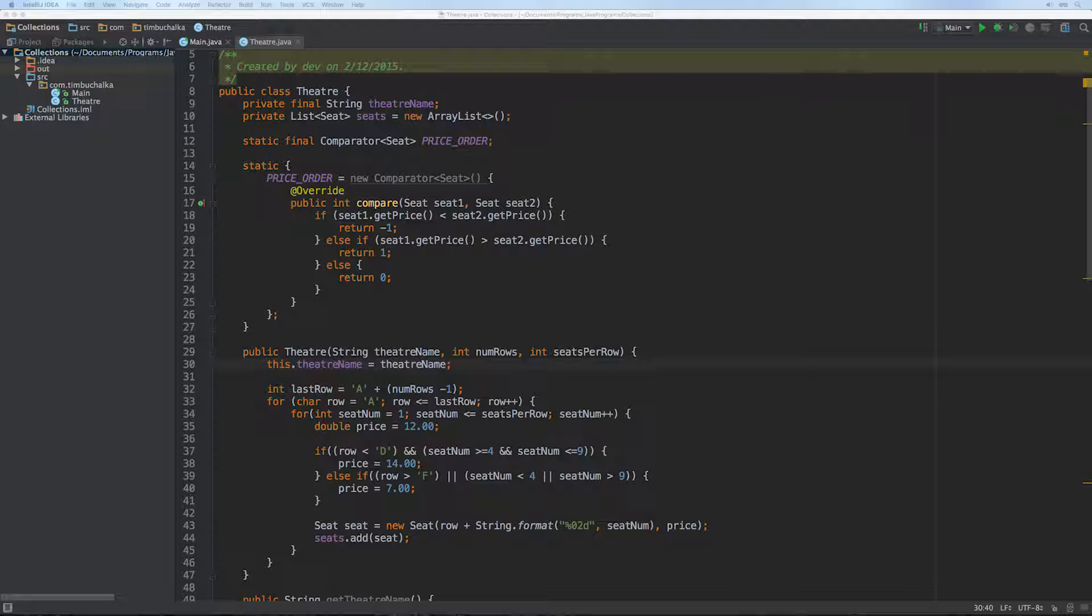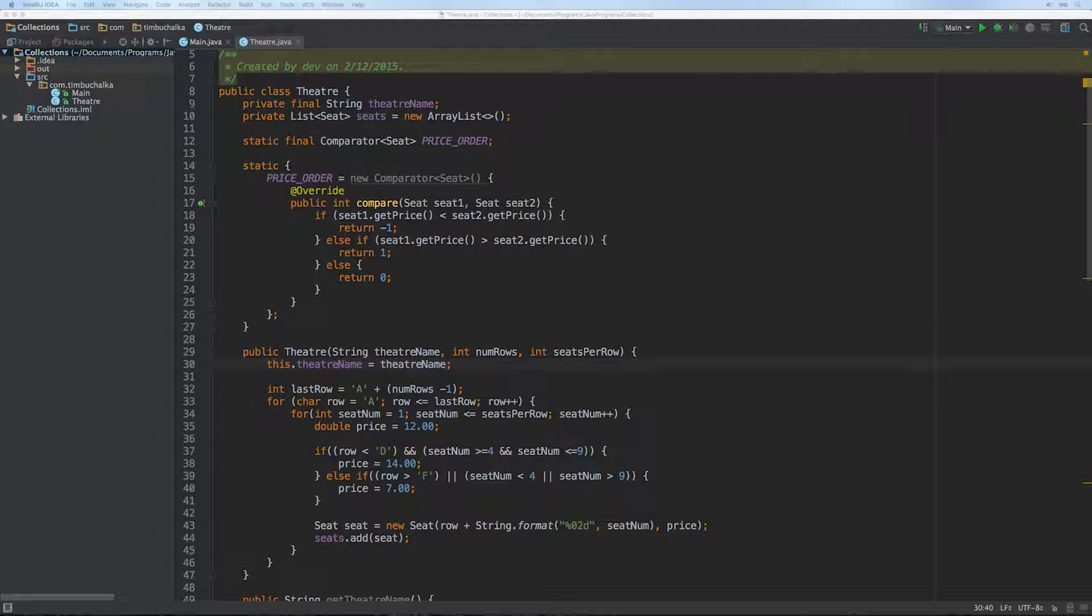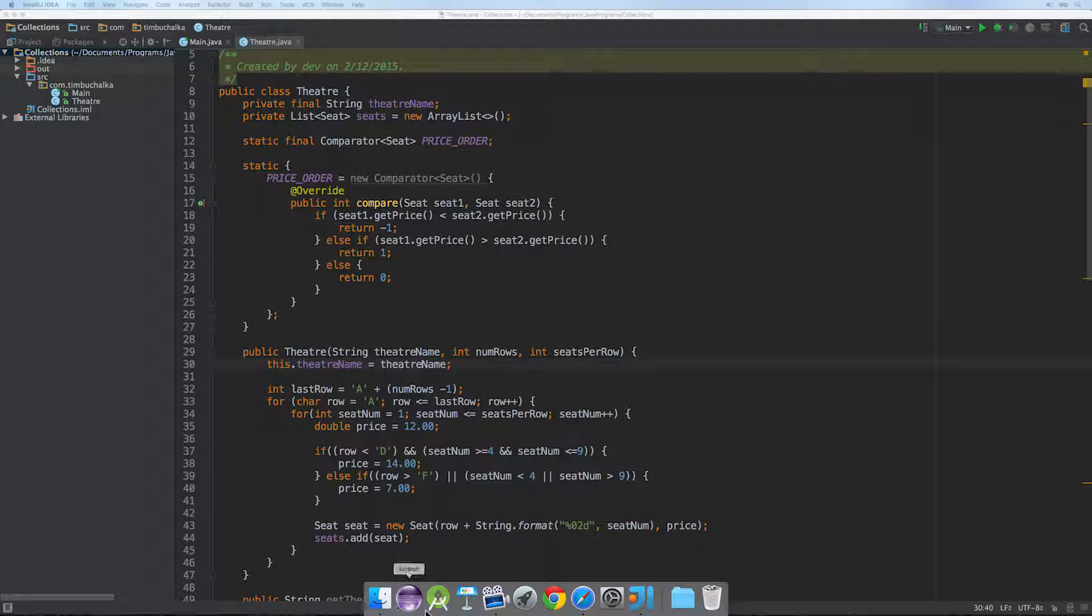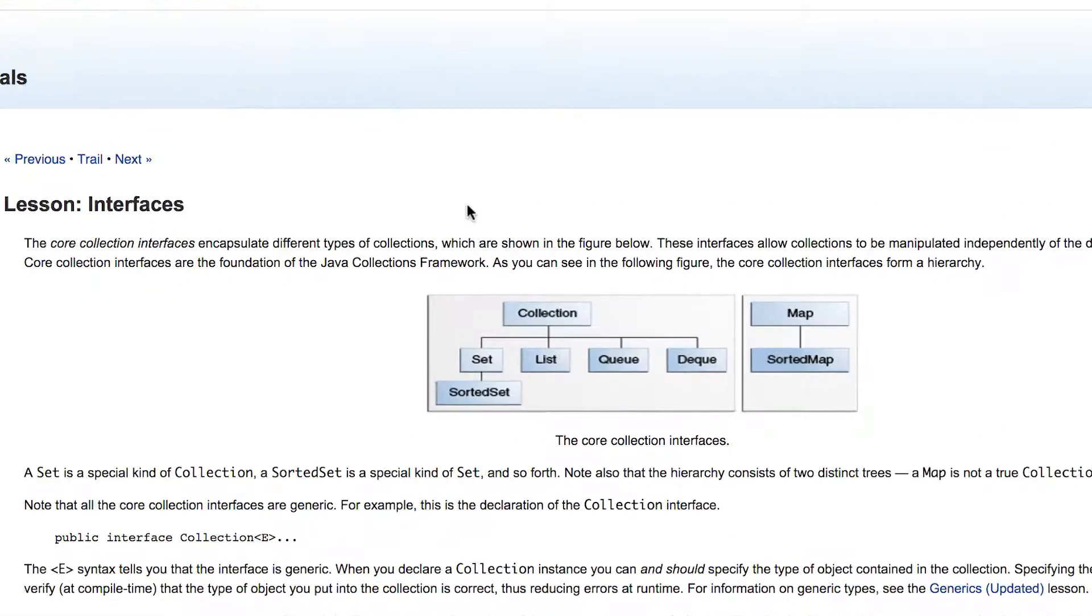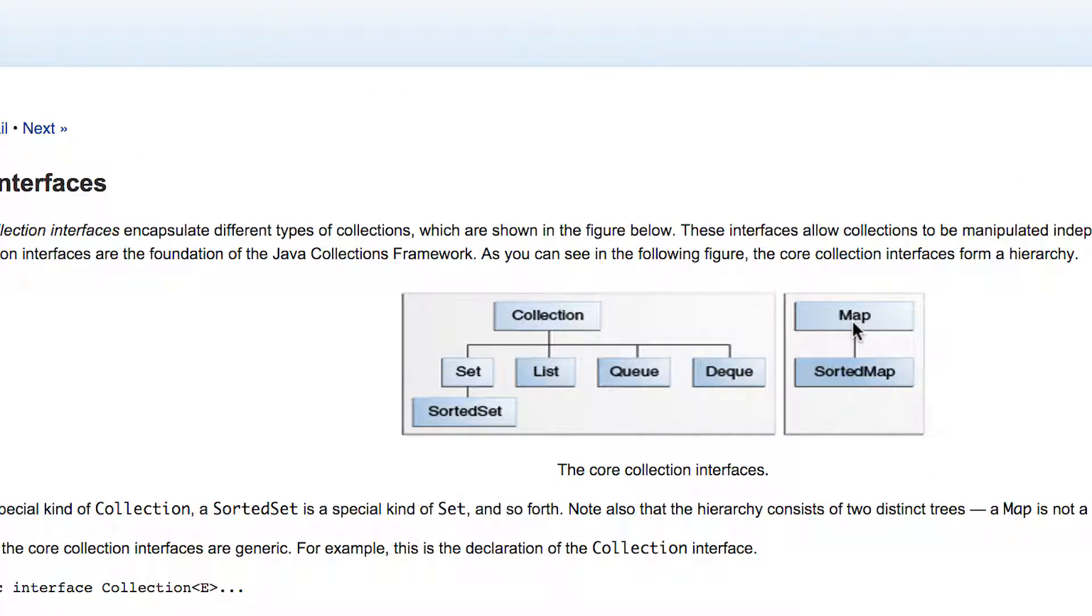So anyway let's move on now and start talking about the map interface. Right now we're going to leave the collection side of the Java collections framework for now and we're going to have a look at the map interface and also some of the Java classes that implement it. Now the map interface is part of the collections framework even though it's not a true collection in the true sense of the word. And just to show you what I mean let's just open a browser. You can see obviously a map is out here on its own. It's not part of the collection exactly like a set, a list, a queue and a deque is.